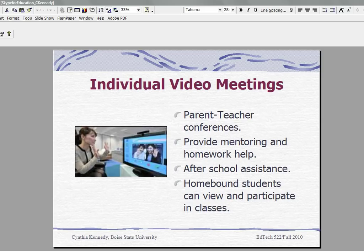Homebound students can view and participate in classes. This is really important. If a student is home sick with a chronic illness, a broken leg, etc., they can actually use Skype to view and participate in their classes so that they won't get behind in class or feel a little bit out of the loop when they actually come back to class after their illness.